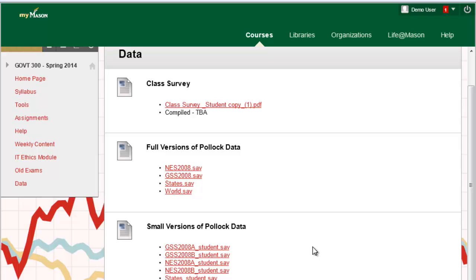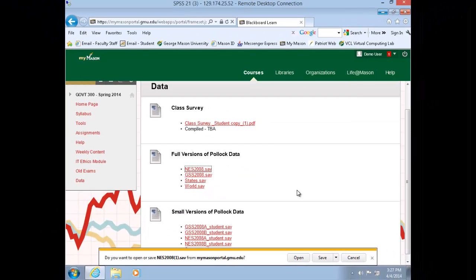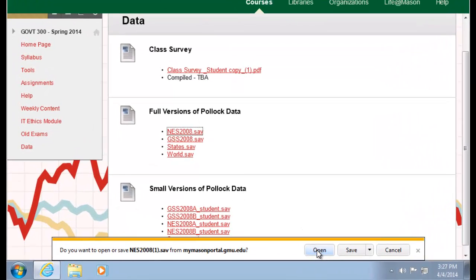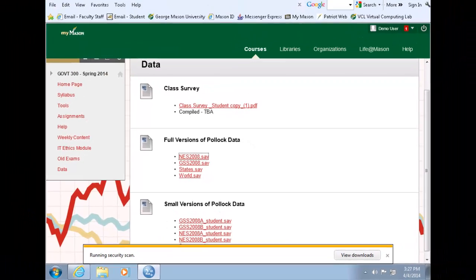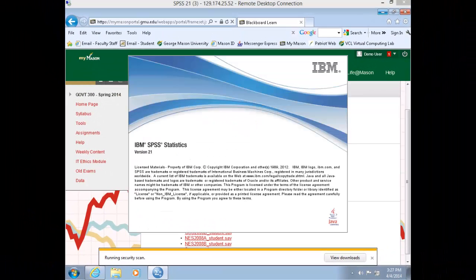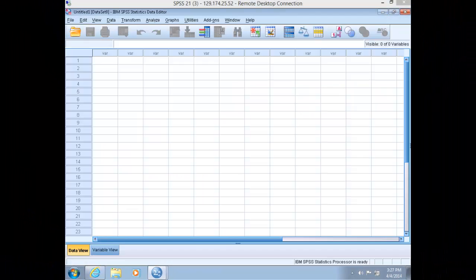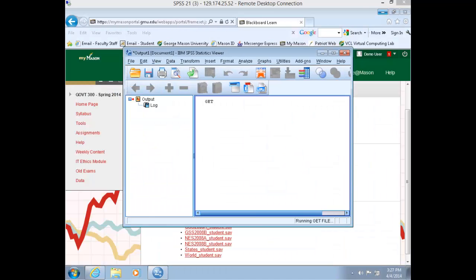For now, click on NES 2008, the National Election Study of 2008. You'll be prompted to either open or save, and click open.